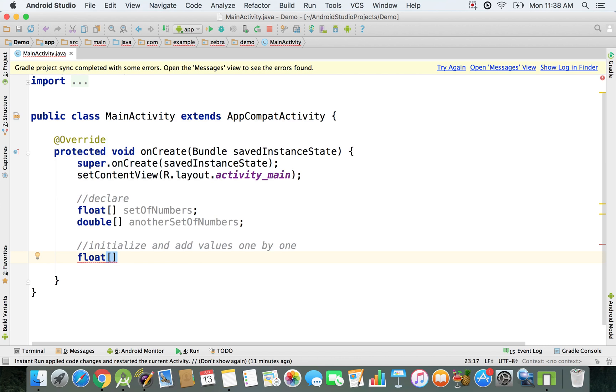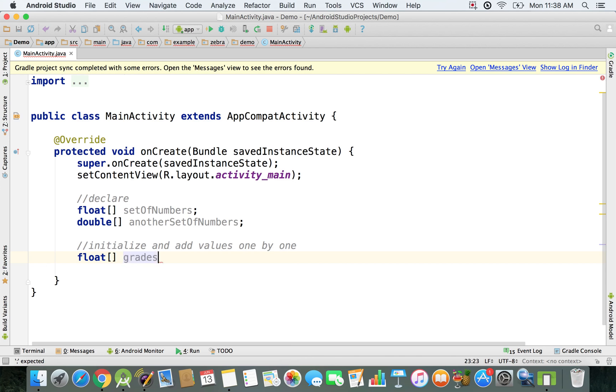We're going to have a float array. Let's say we have the marks for a test, just grades for students in, let's say, midterm one for some course.